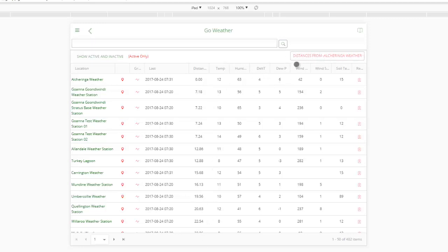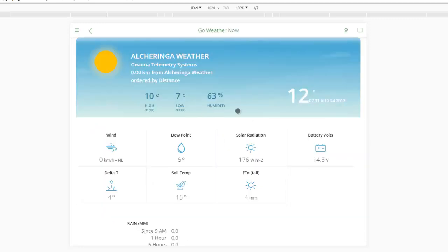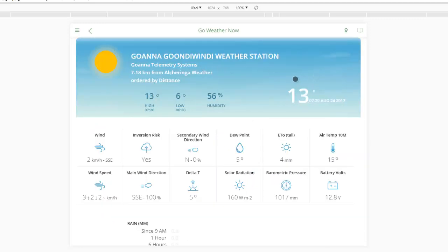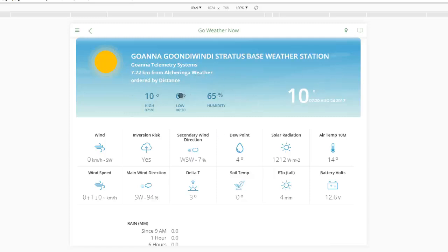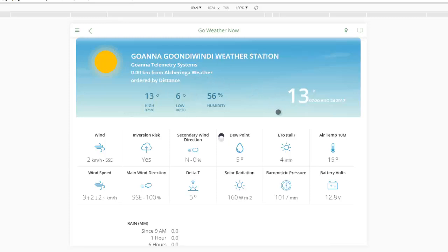The cool feature about that: if I go back into my Now page and swipe across, it's taking me through that list we were just on, working its way down in order by distance. This location is 7.1 kilometres from Outsharing Weather. If I slide across again I get to the next one, working through the order of that list from top to bottom. I can swipe the other way and it will take me back.